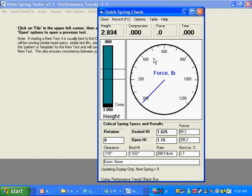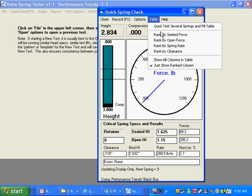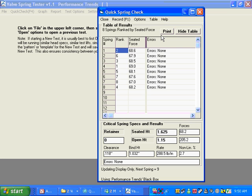But let's go see what these springs look like. We click on table. And this is how we got the thing started by quick test several springs. But we can rank these springs, rank it by seated force. Here we've got a table. Here's a seated force. Here's the spring numbers, one through eight.